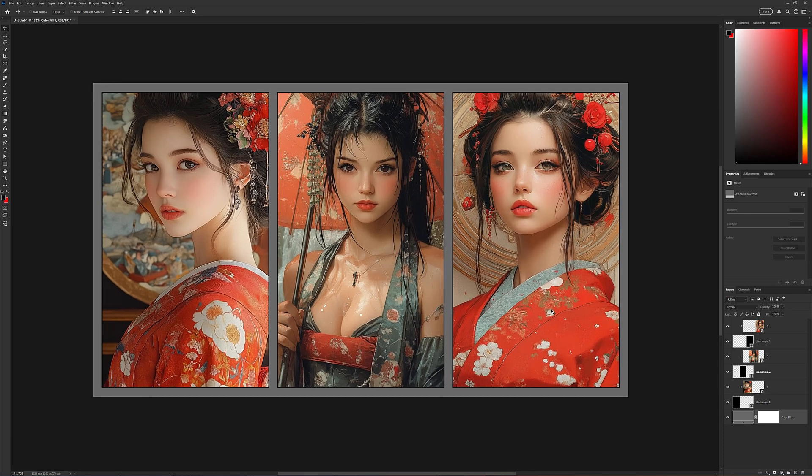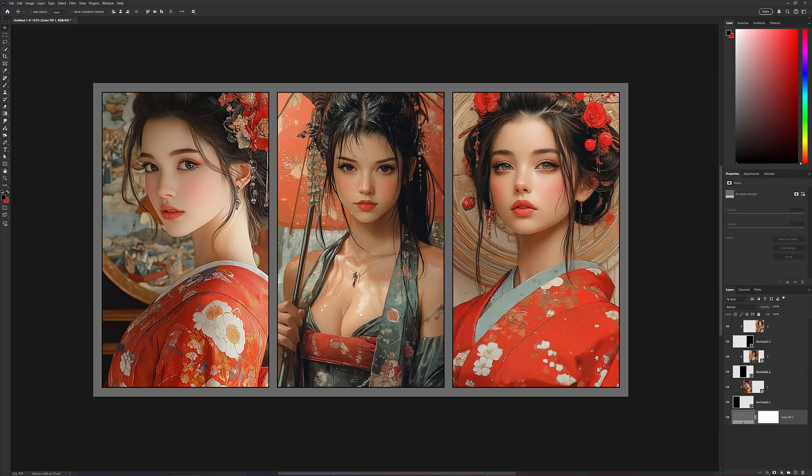And that's a quick demonstration on how you use the new guide layout inside of Photoshop.